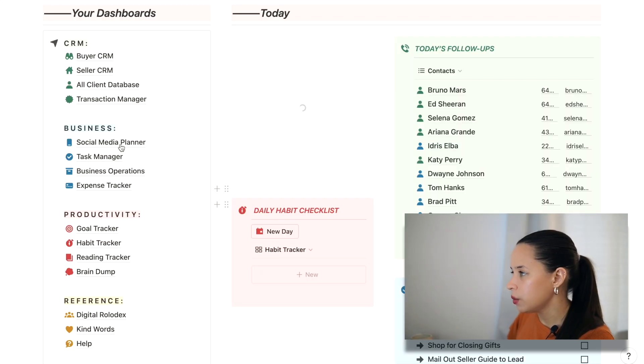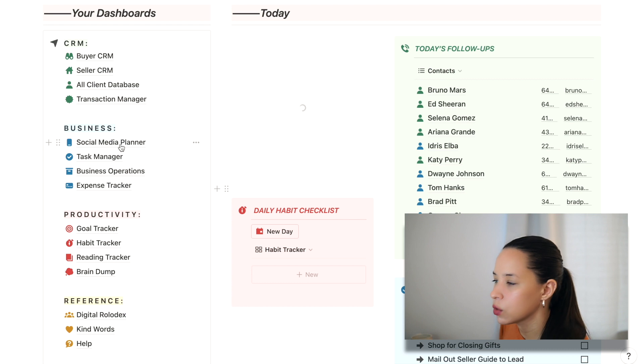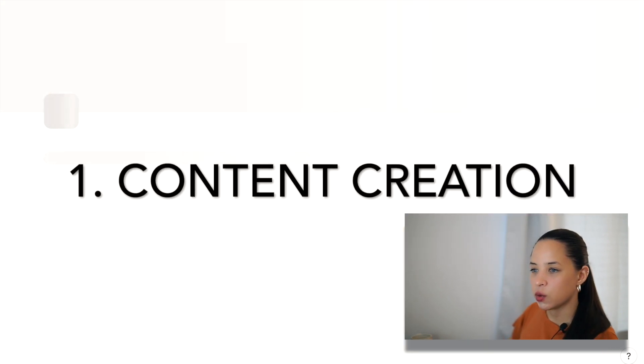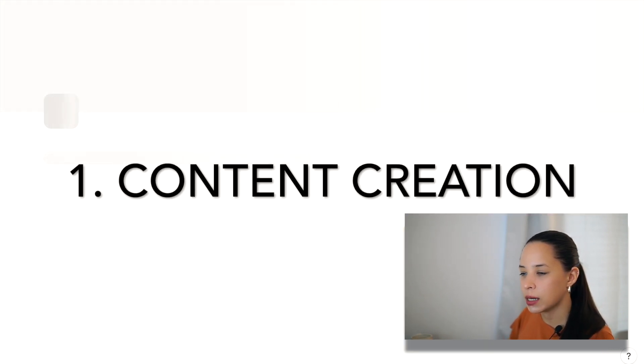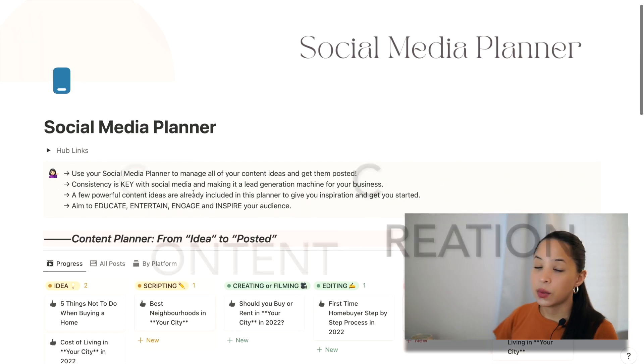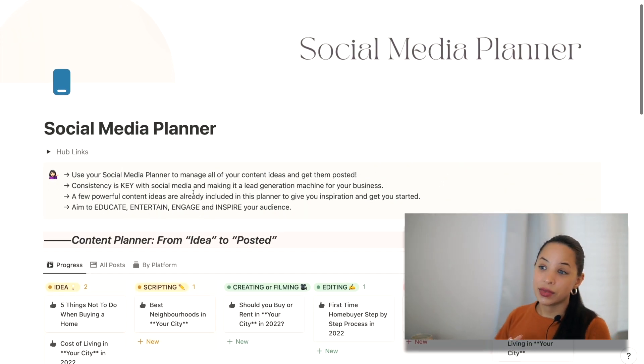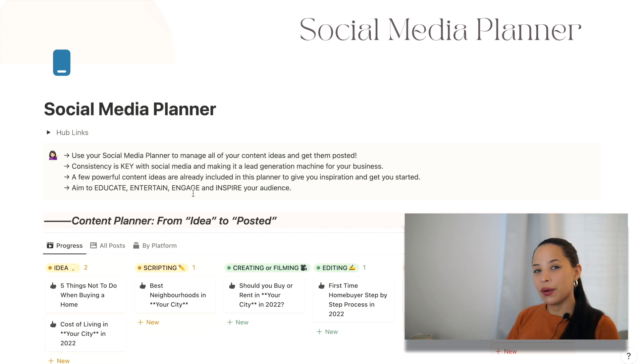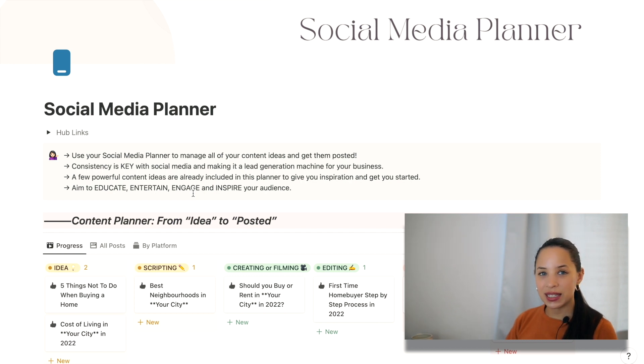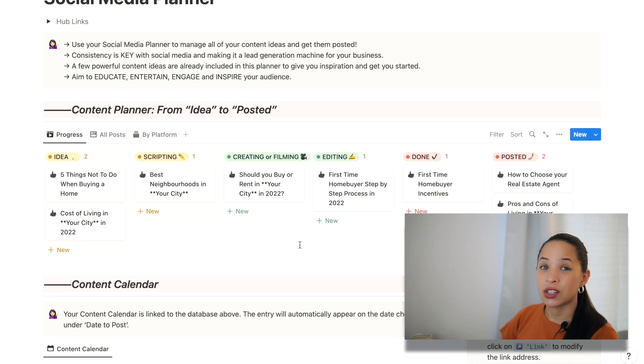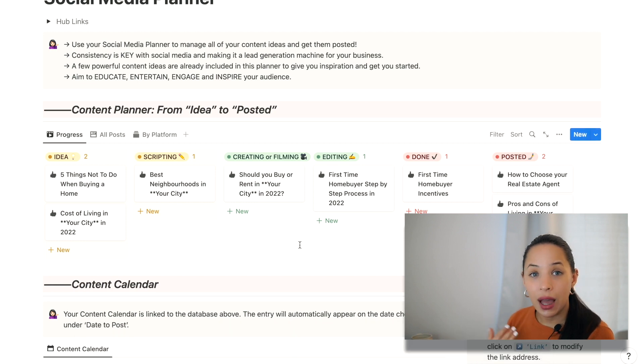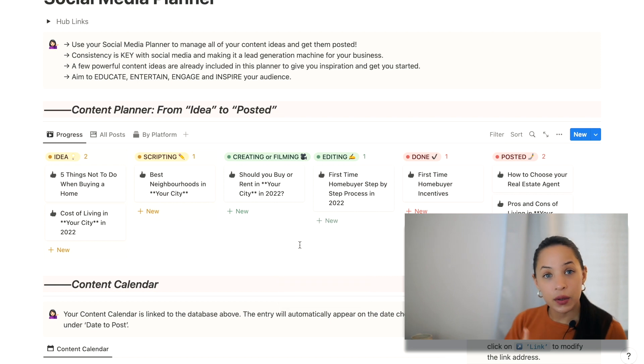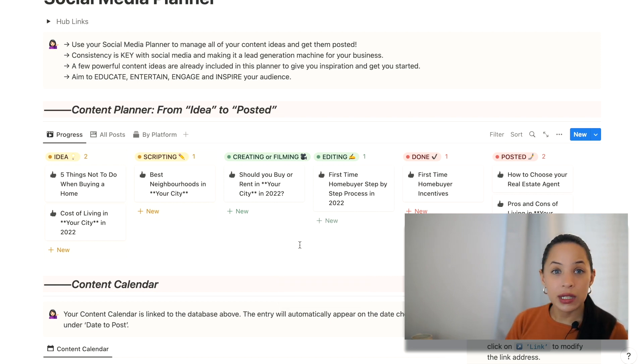So the first cool way that you can use Notion AI in your business would be for content creation. So I'm going to go into my social media planner here. We all know that content creation can be pretty time consuming and we all want to create great content as real estate agents to bring in more leads. So you can actually use Notion AI to quickly generate ideas, outlines, and even entire scripts for your videos, your blog posts, your newsletters, etc.